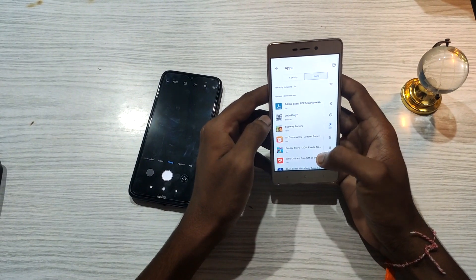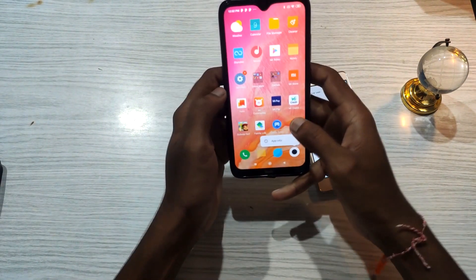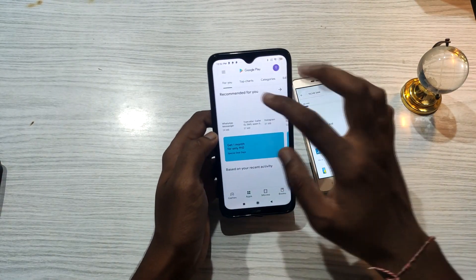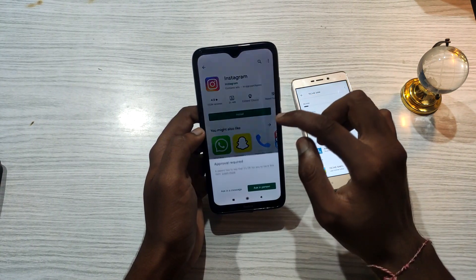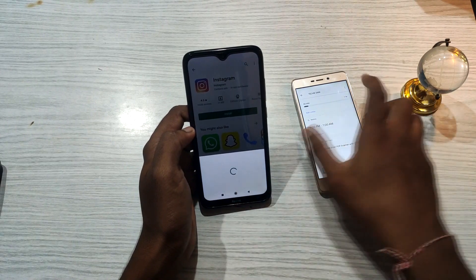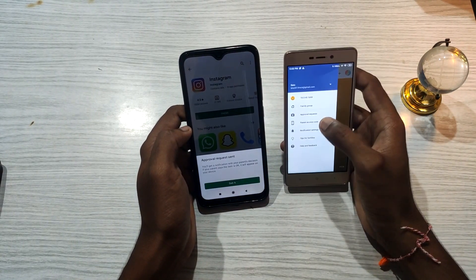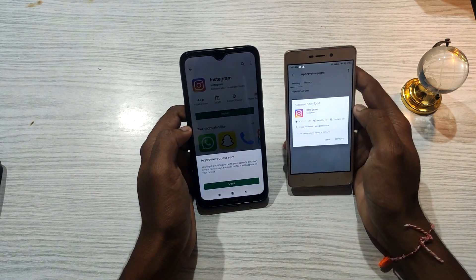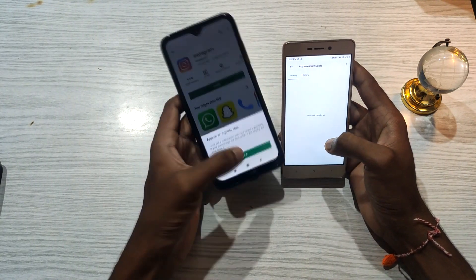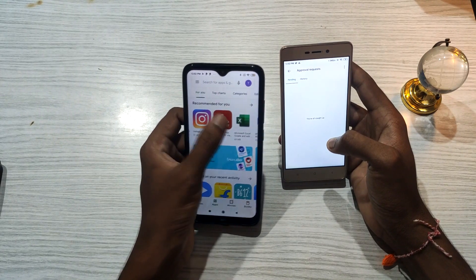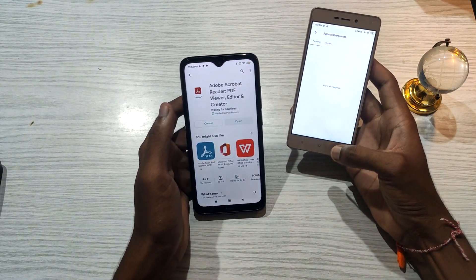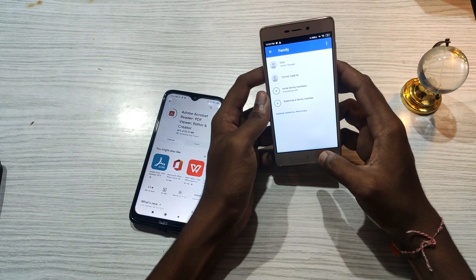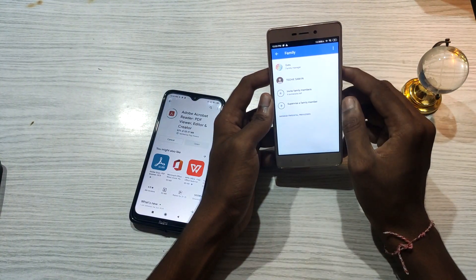If you want to install an app, the child will get a list. Instead of being able to install it directly on the child's phone, they will send a parent permission request. The parent's phone will send a notification. You will decide whether to allow or deny the app install. If you want to approve it, you will be able to install the app. If you want to install the app from the Play Store, you can approve it. You can also add multiple children and parents in this family group — up to 5 children.